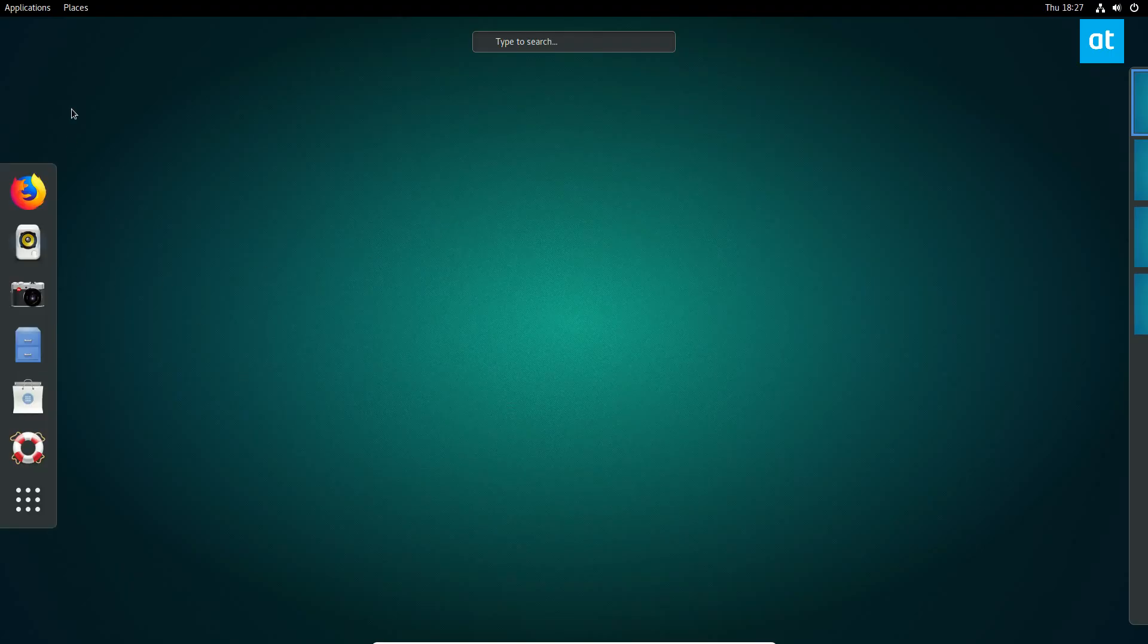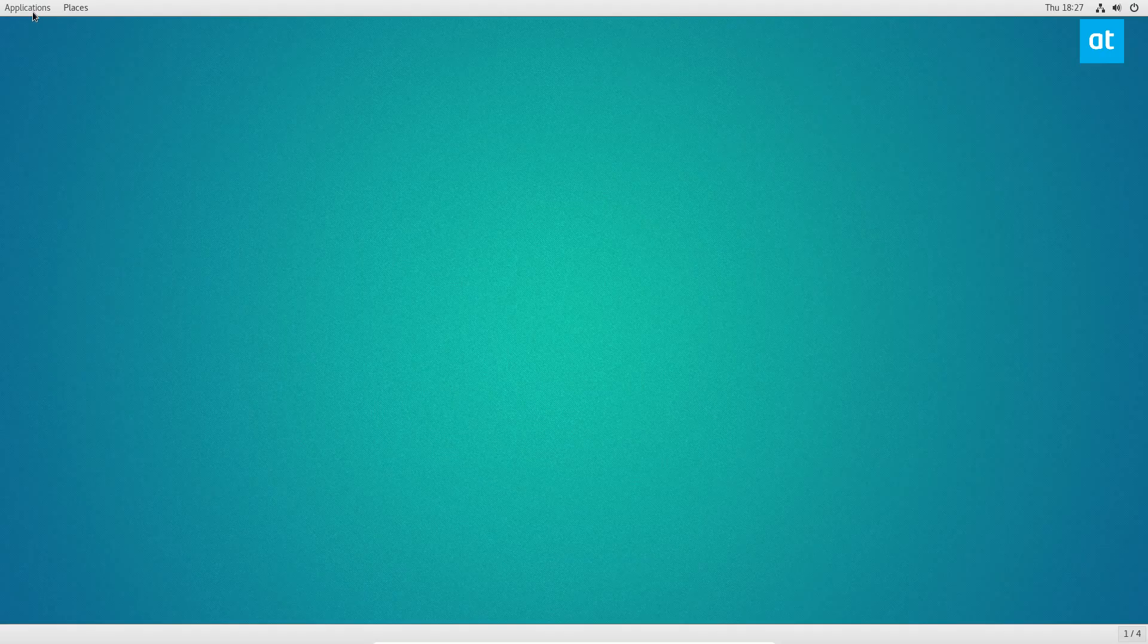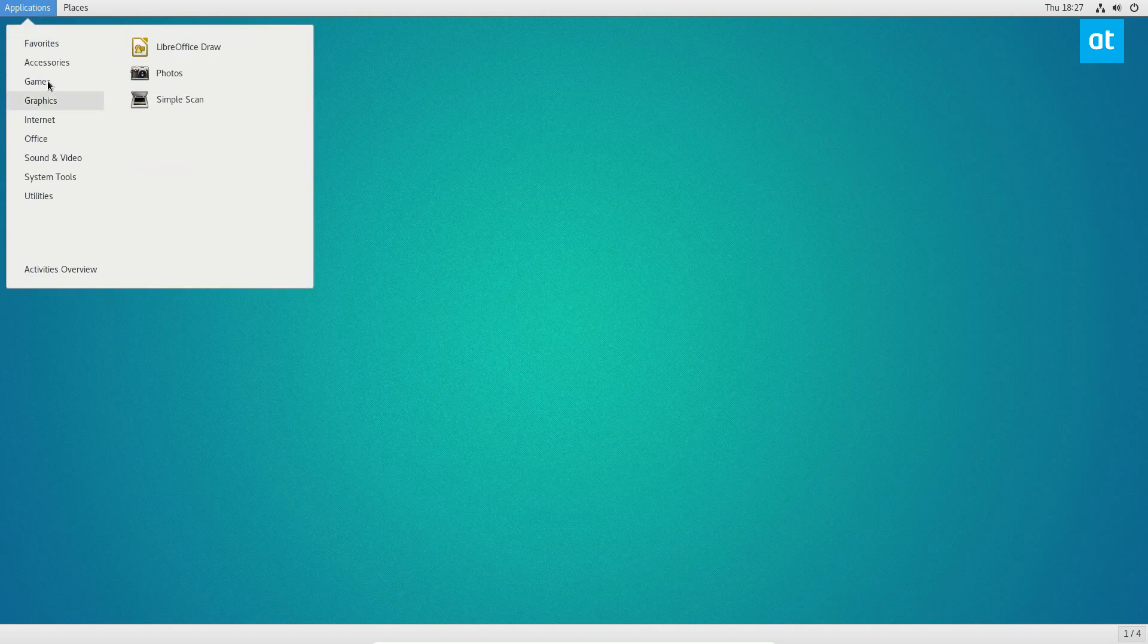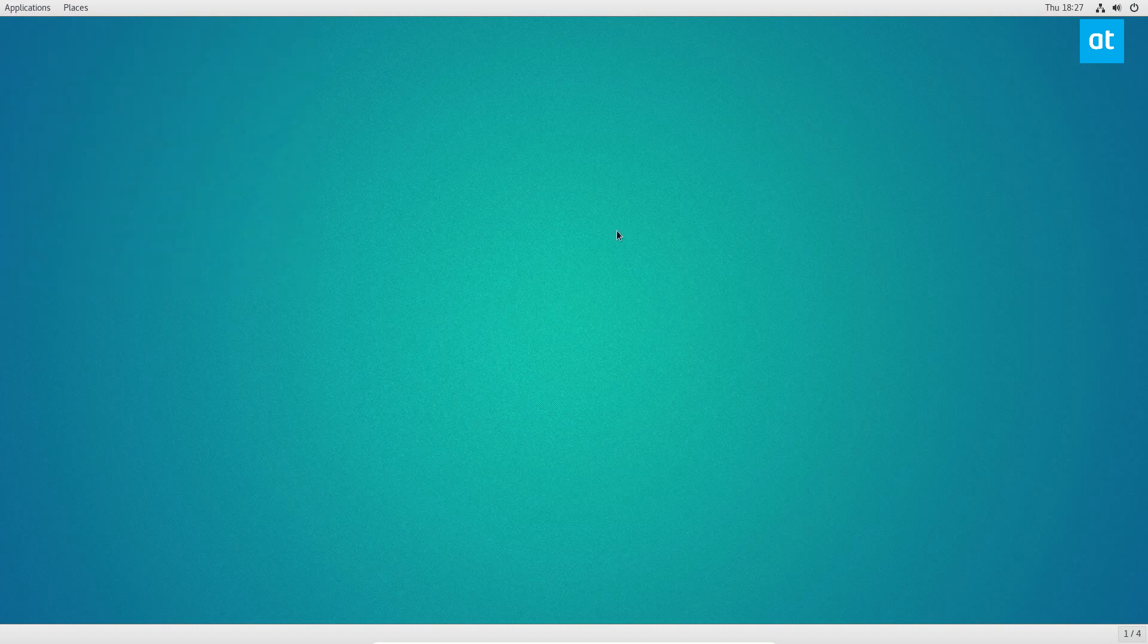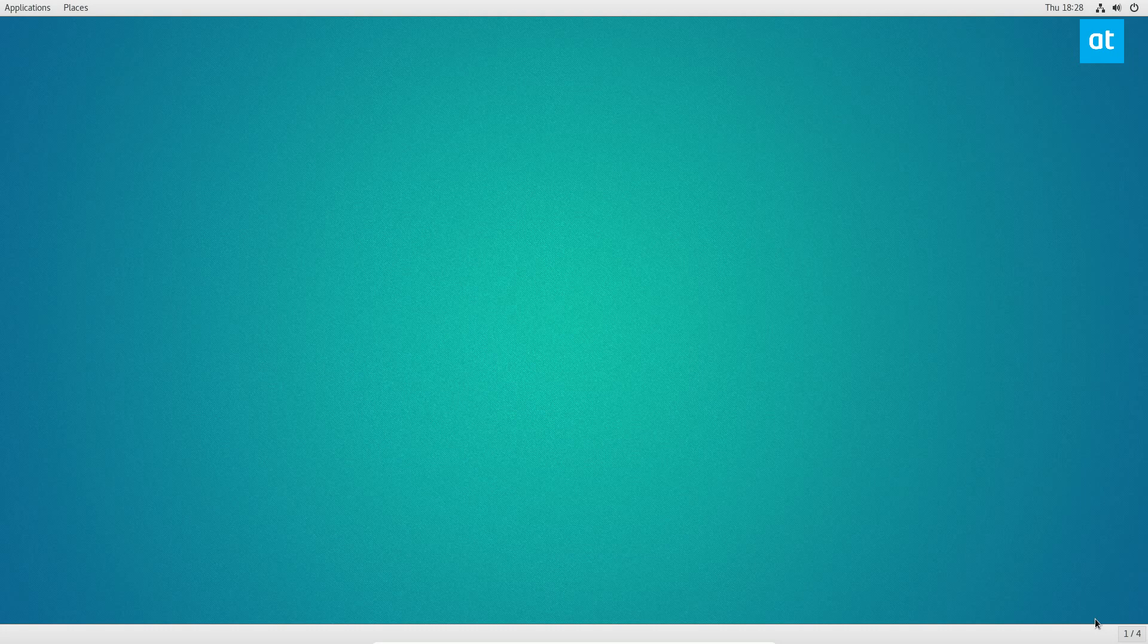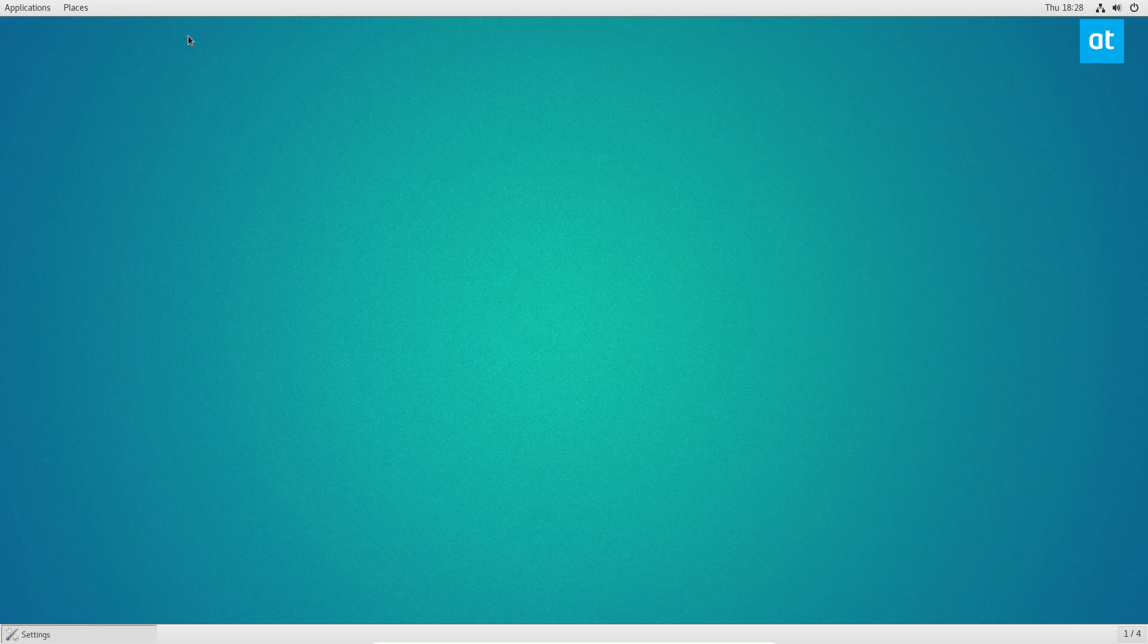It reminds me of the MATE desktop, except maybe a little bit more modern. It has a lot of the same settings and applications that you would come to expect.